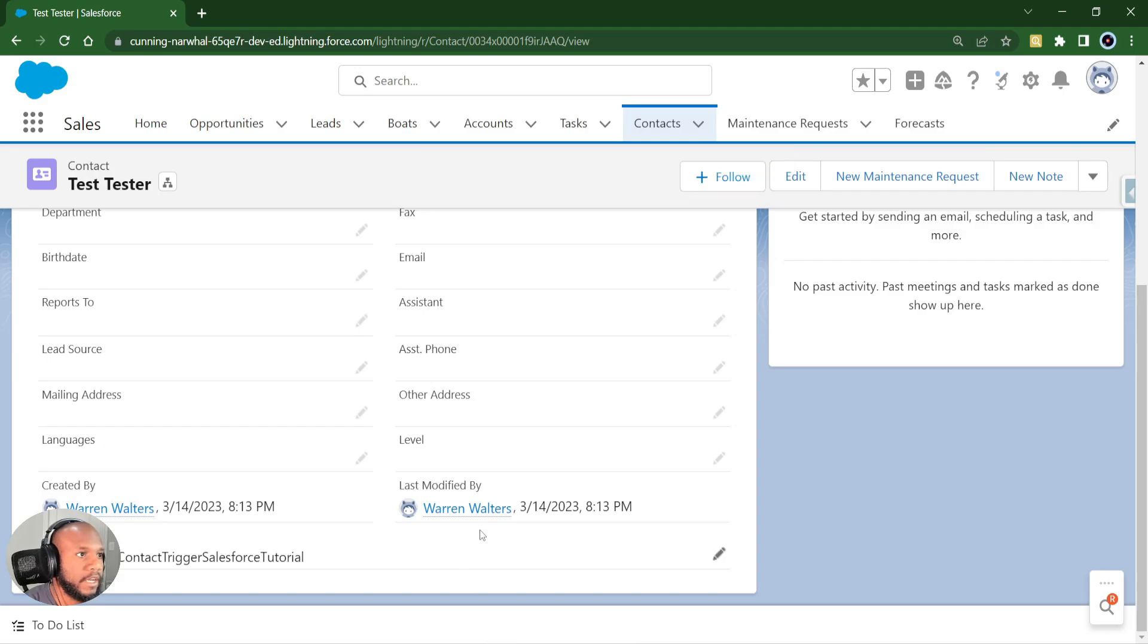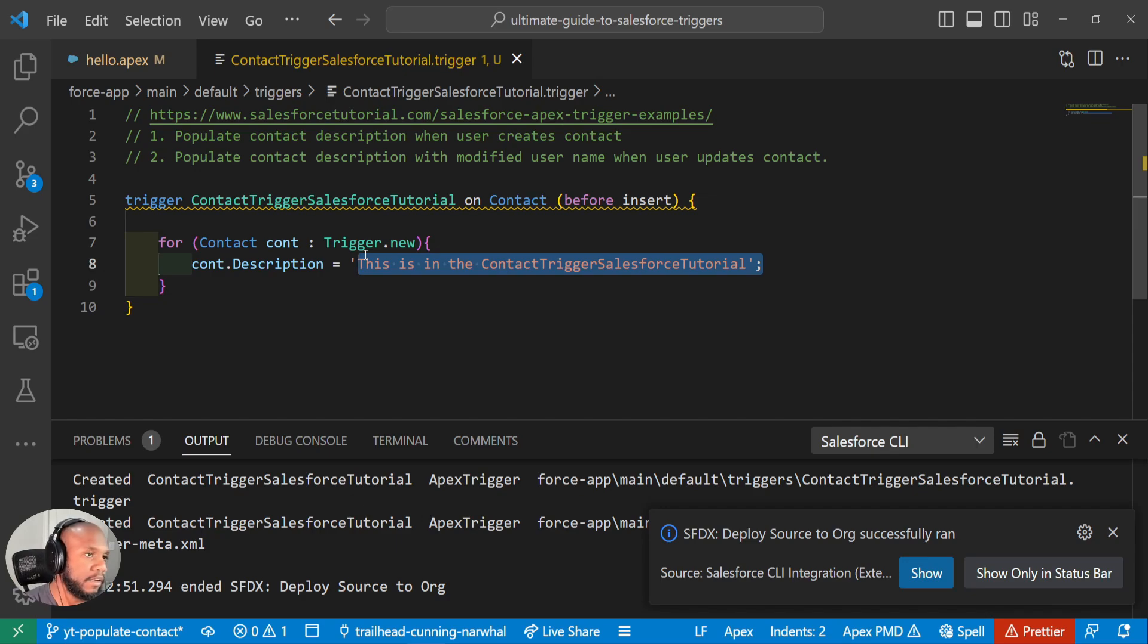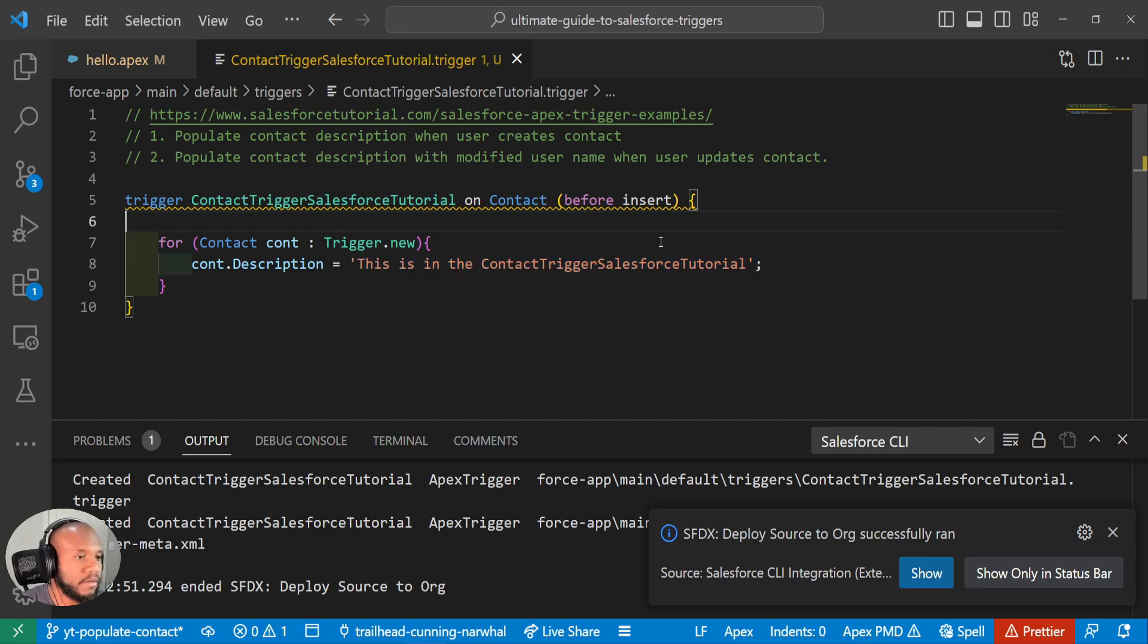There you have it. We can see that this value has come through because it is inside of our trigger and this trigger got called. So that's the first part of this trigger example.